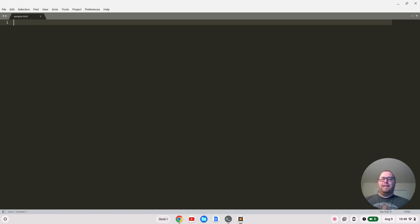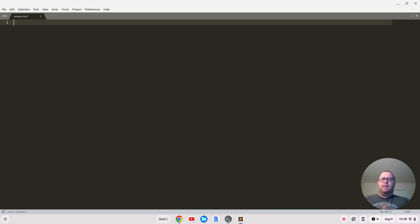Hi there, Tim Unger here. In this video I'm going to show you how to make a snippet in Sublime Text. Specifically, we're going to make a snippet that uses Bootstrap 5 within an HTML page. I've saved this file here as sample.html.